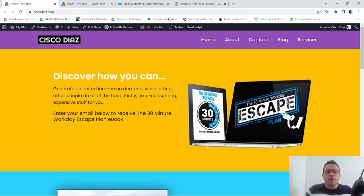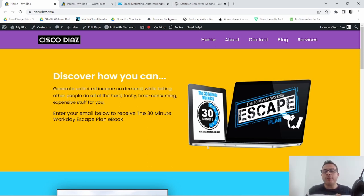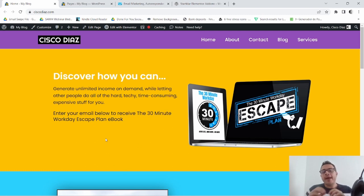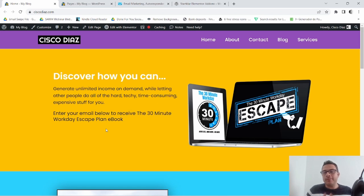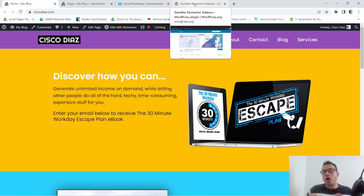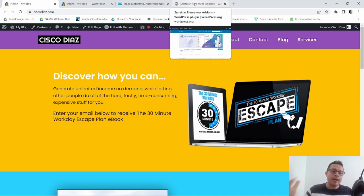Hey, what is going on guys? Cisco here, and in this video I'm gonna show you how to add a phone number field to my opt-in form using the Elementor Pro plugin. I'm also gonna be using a free plugin called Starklar Elementor Add-ons and integrate this with my GetResponse autoresponder email list.